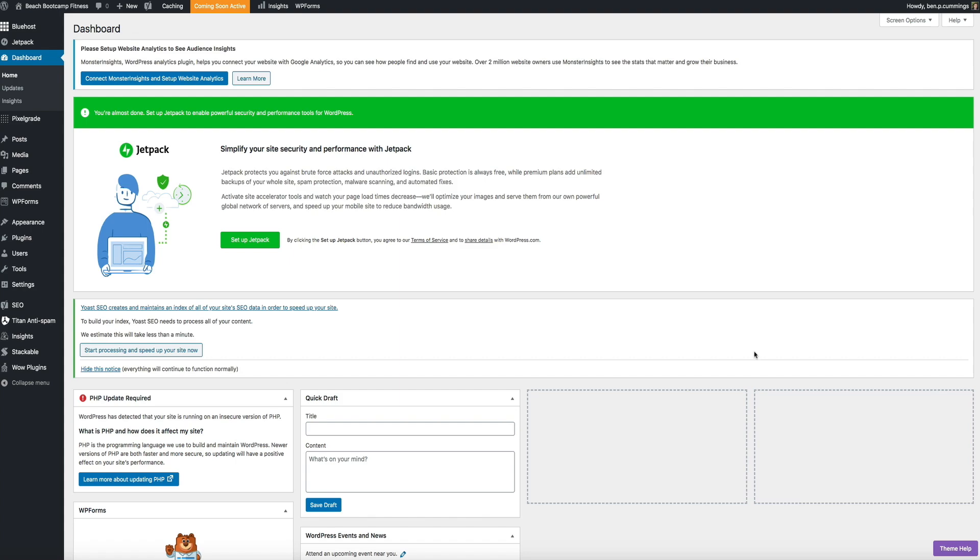And I know that you're familiar with updating all the other aspects of your WordPress site like your themes and your plugins, but your PHP will need to be updated over time as well.